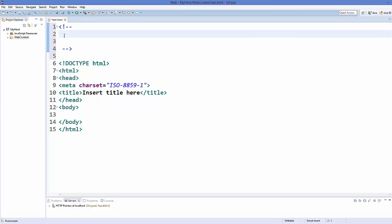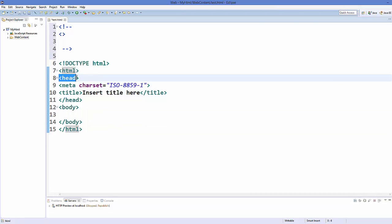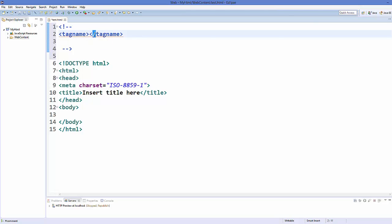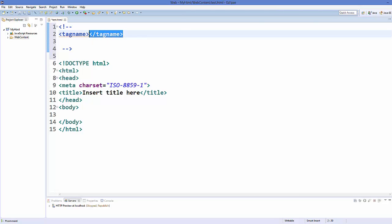There are three terms you need to understand in HTML. First is called a tag — a tag is just these two angle brackets. Every element in HTML has angle brackets. Whatever you write inside the angle bracket is called the tag name. Generally we have a starting tag and a closing tag. The difference between starting and closing tag is the forward slash — whenever you add a forward slash in a tag it's an ending tag, otherwise it's a starting tag.